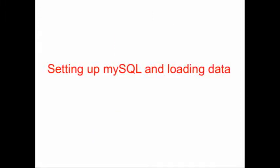Today we're going to learn how to set up MySQL and load the example data sets that we'll use in all of the subsequent lessons.